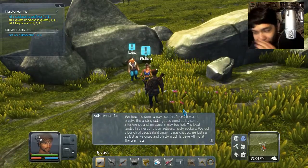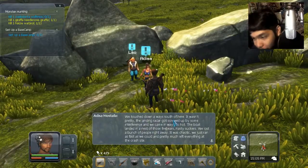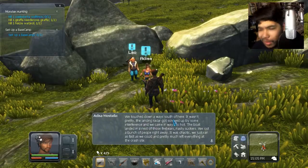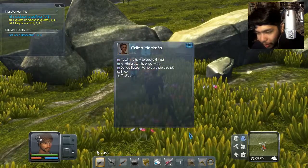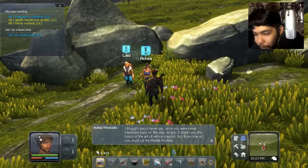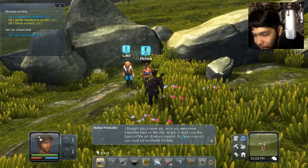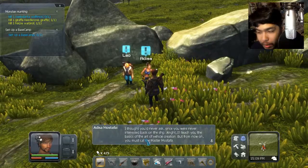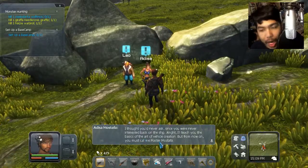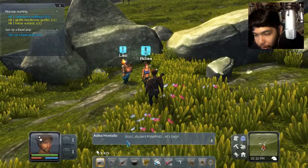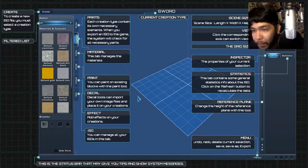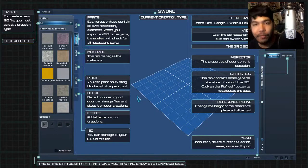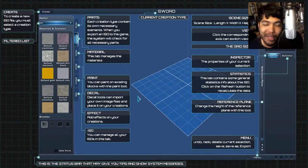We probably hit something floating in orbit, but the ship was designed to be able to take a punch from an object traveling at 10% C. Those damn Earth yards probably shortchanged the materials, corrupting bastards. Where did you guys land? We touched down a way south of here. It wasn't pretty. The landing radar got screwed up by some interference, and we came in way too hot. We lost a lot of people, it was chaotic. Don't land in the nest of those fire bears. Fire bears, what? Got stuff for me, teach me how to create things, huh? All right, I'll teach you the basics of the art of vehicle creation.